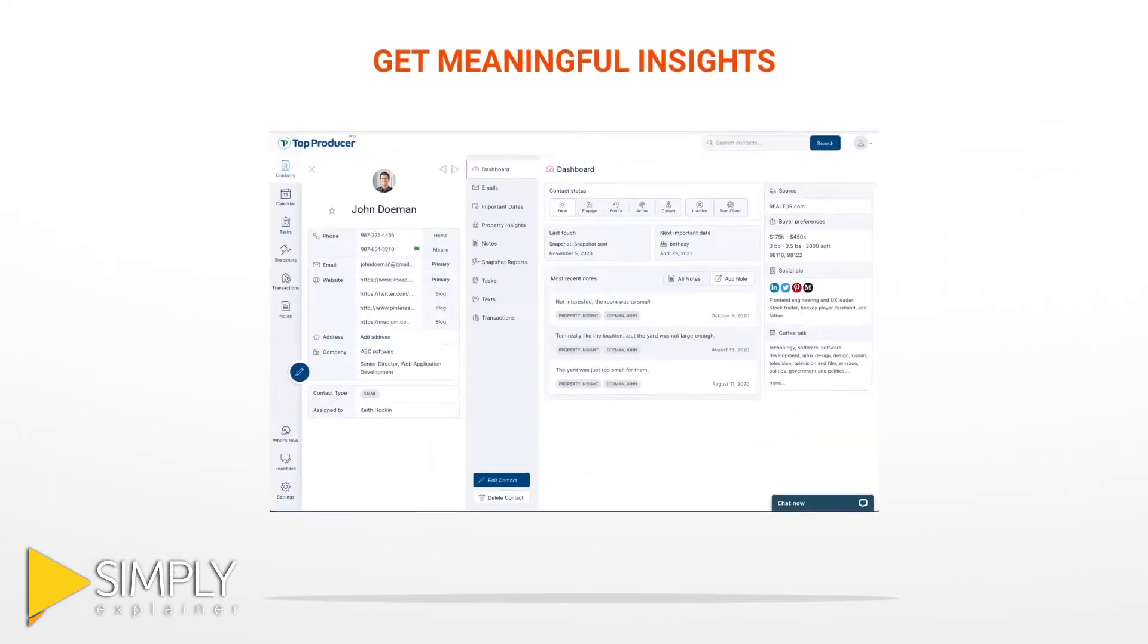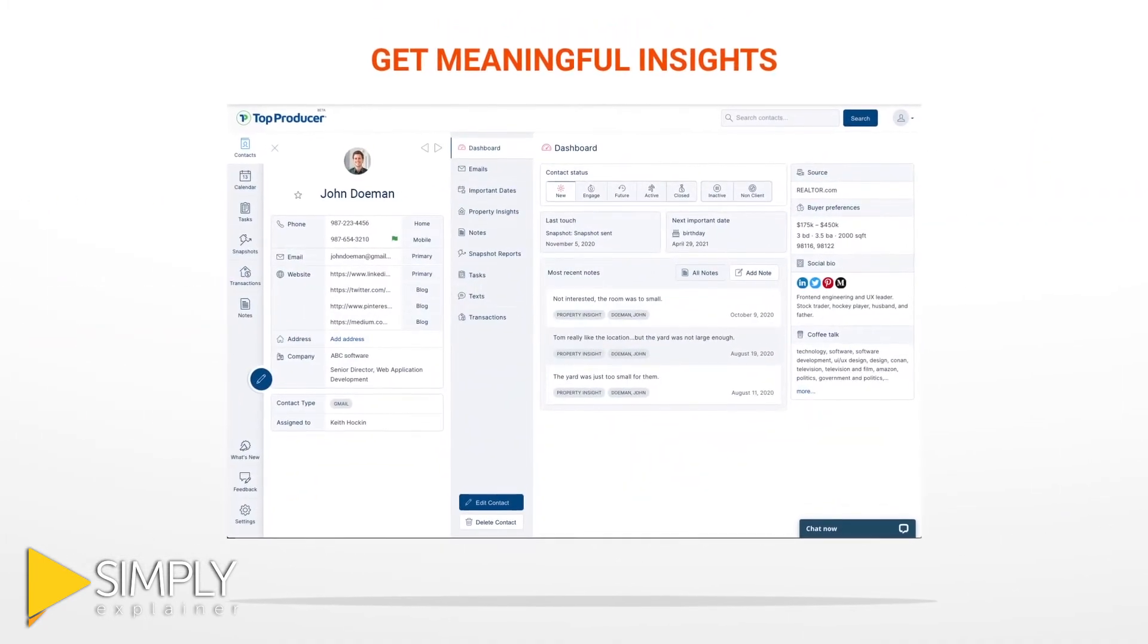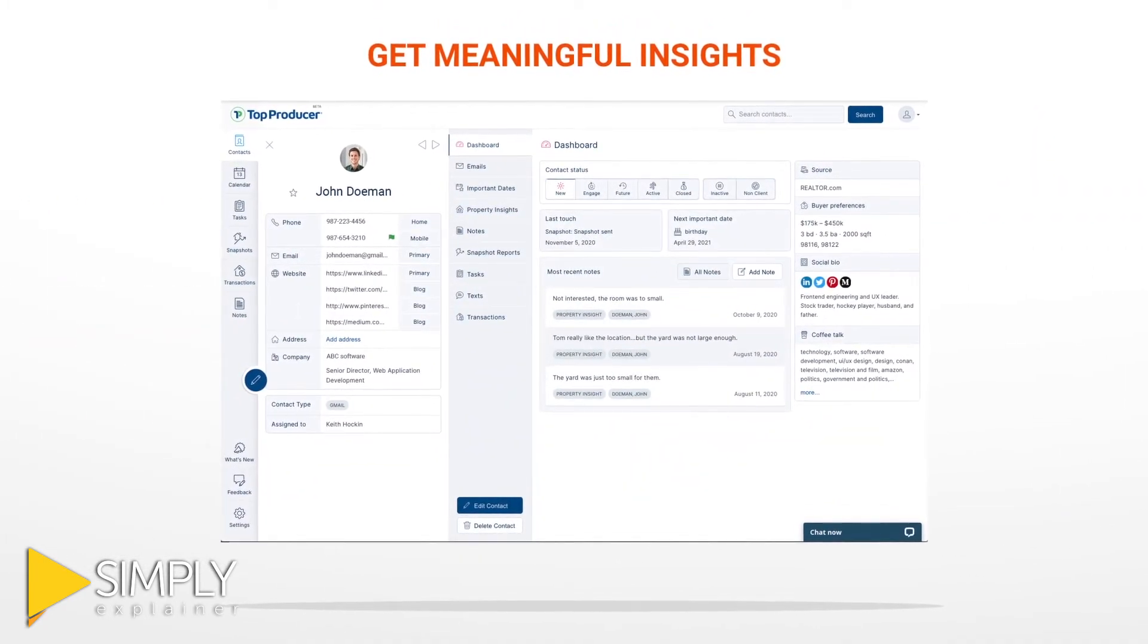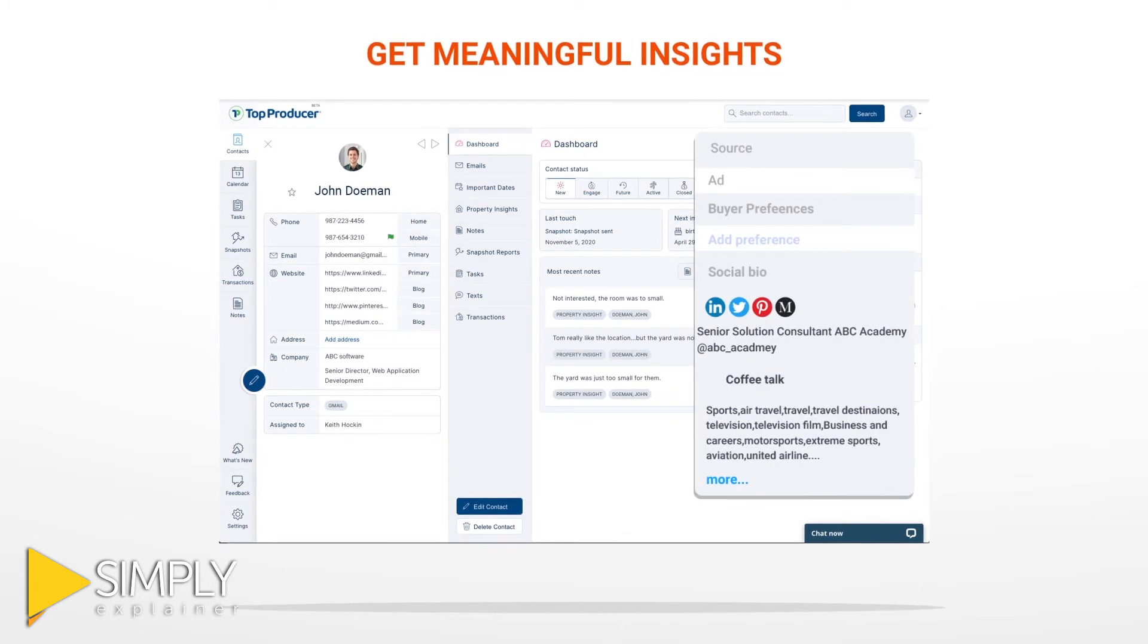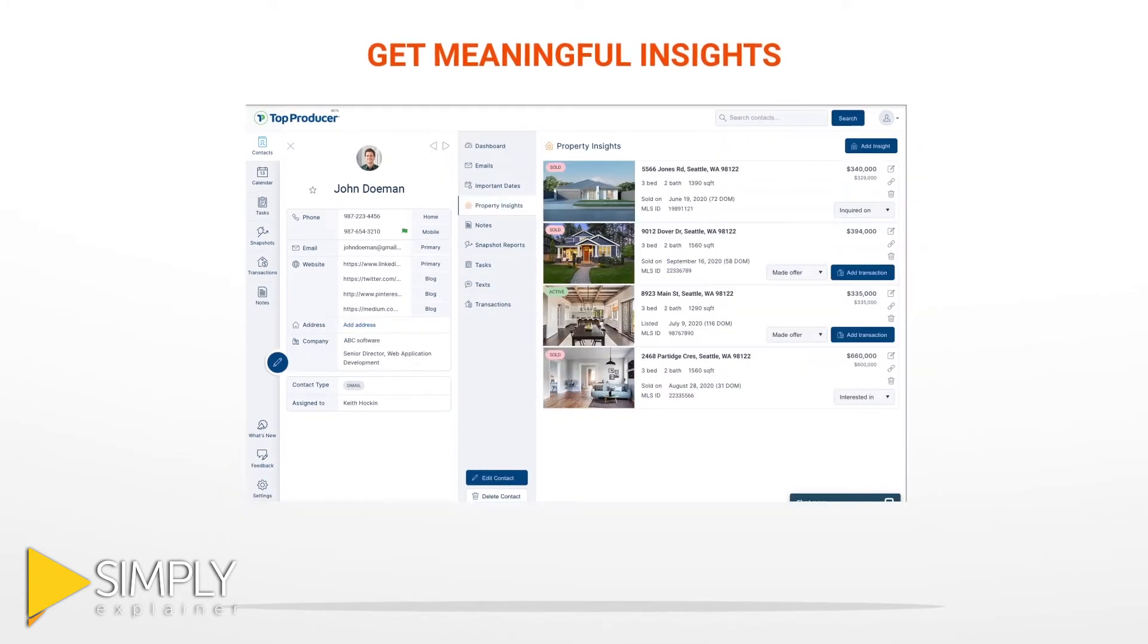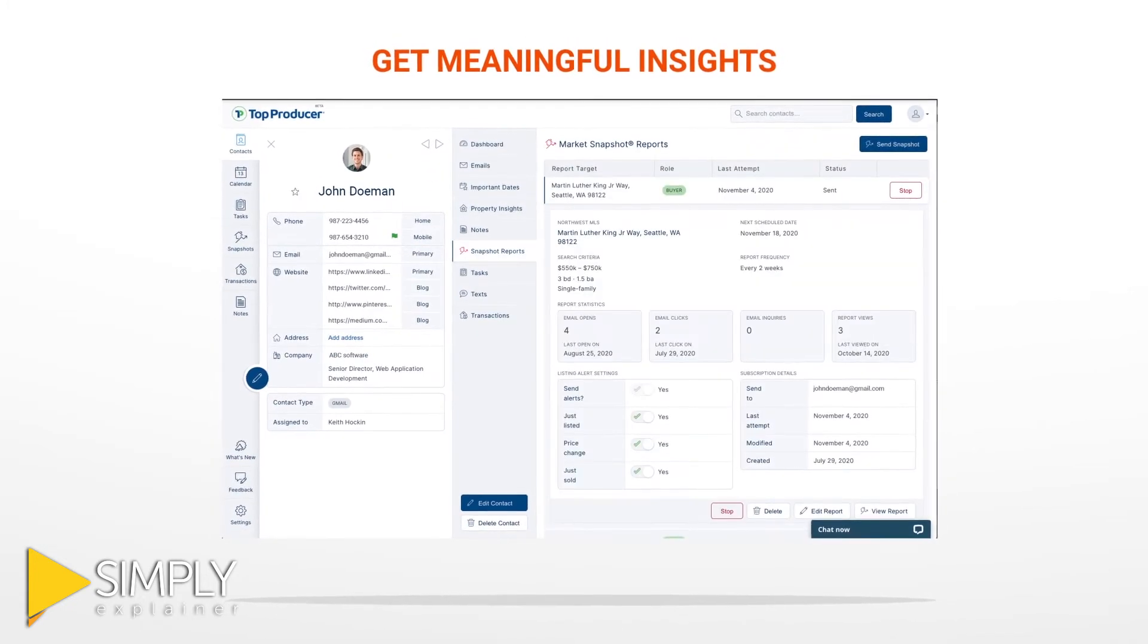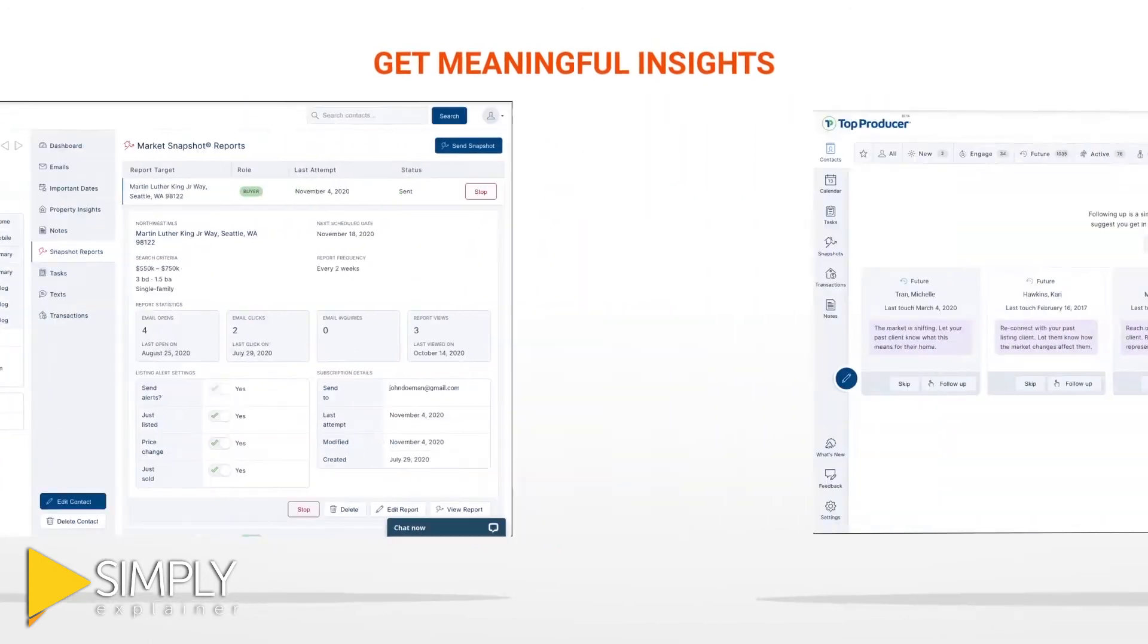Top Producer gives you meaningful insights. Get a 360 view of each contact, so you know who they are, what they're interested in, when you last talked, and how they've engaged with you.